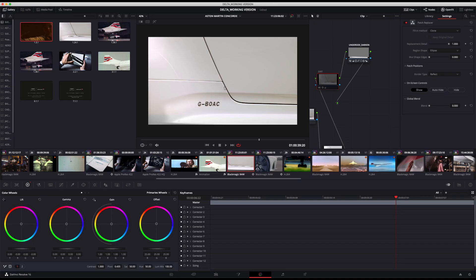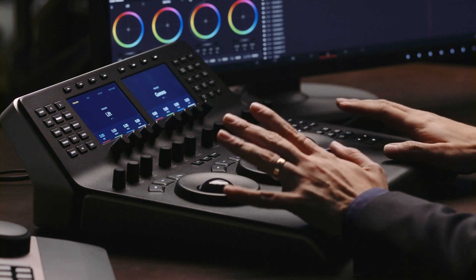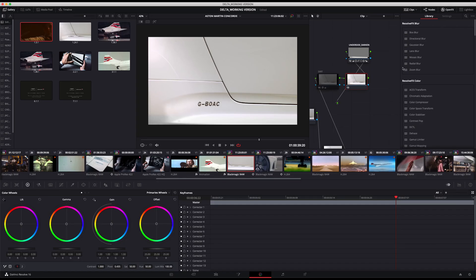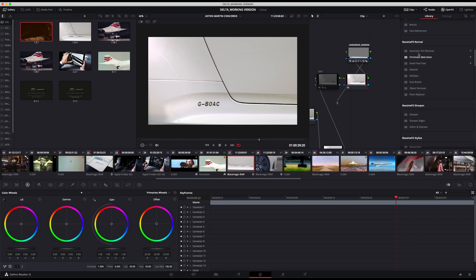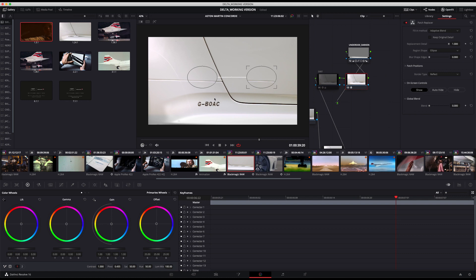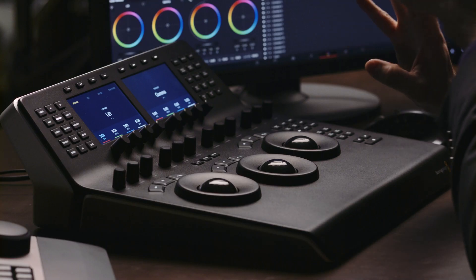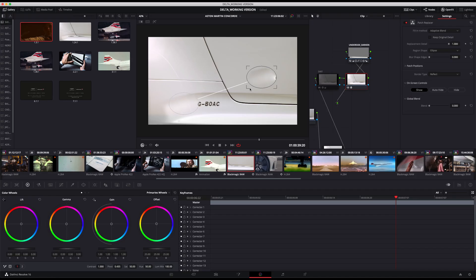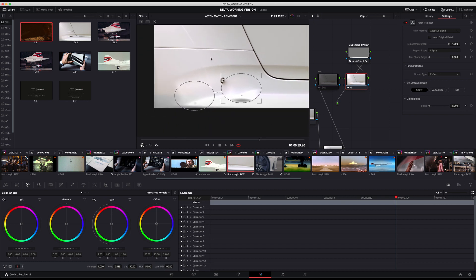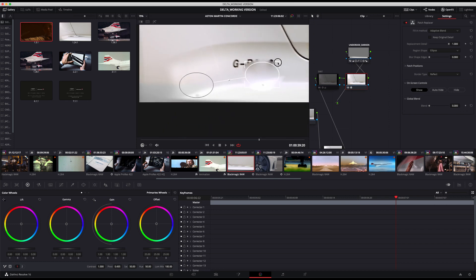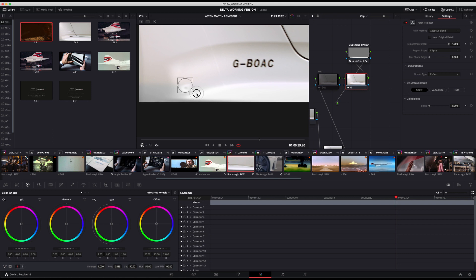I'm going to take you through the process for adding in this correction where we're removing the dirt. First of all, I'm just going to disable the node that I've currently got in there, and we're just going to add a new serial node in. We go over to the effects library on the right-hand side, go down to the Resolve Revival set of effects, and within that, looking down, you're going to see Patch Replacer. Drag that on. Patch Replacer works like the clone stamp tool in Photoshop or After Effects, so all we're going to do is pull this down here because we need everything to be roughly where that speck of dirt is. I'm going to make the area that it's covering a little bit smaller, and then we place this side over here and take it down until we're only covering what we need.